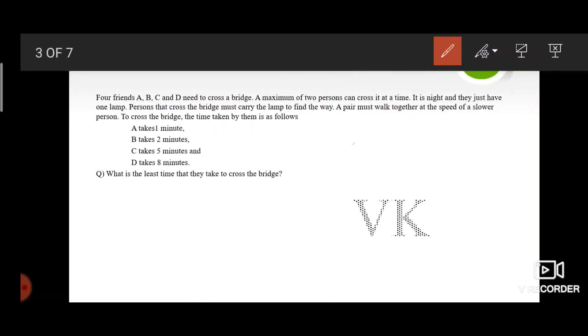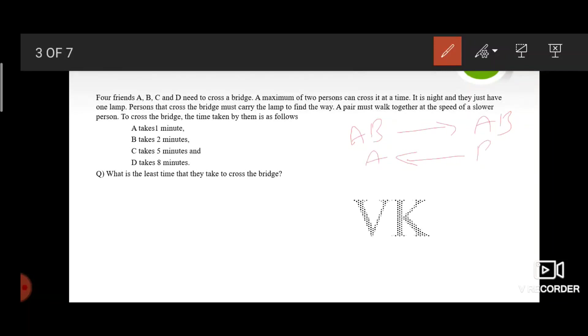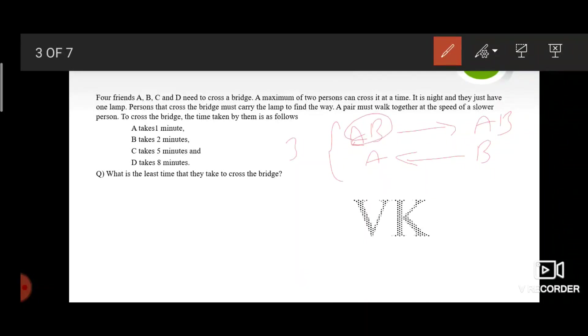First, A along with B crosses the bridge and A returns back. This entire process takes 3 minutes. As A and B go at a pace of B which is 2 minutes, and A returns back at his own pace which is 1 minute, total 3 minutes.